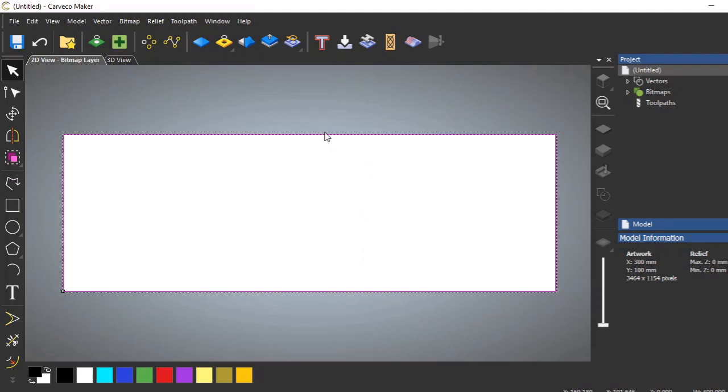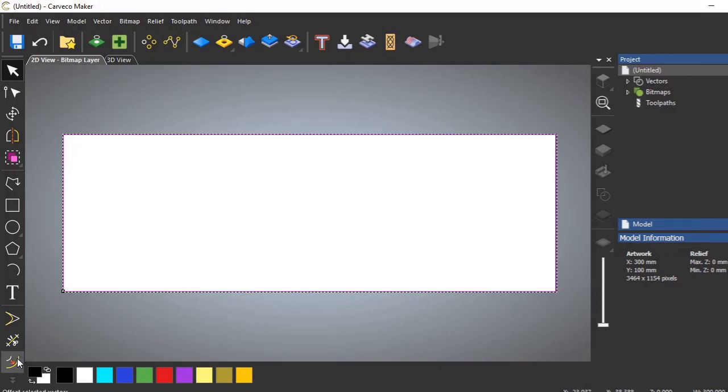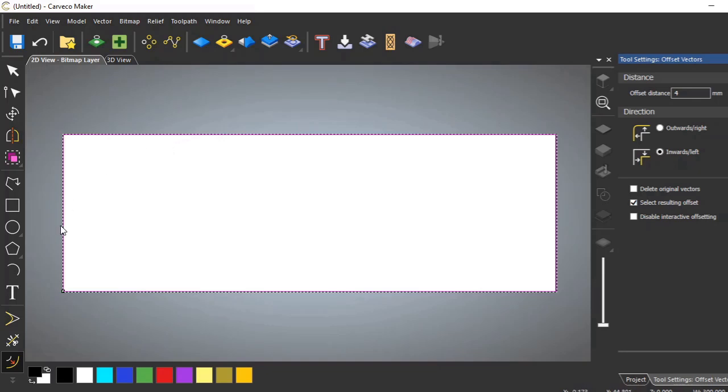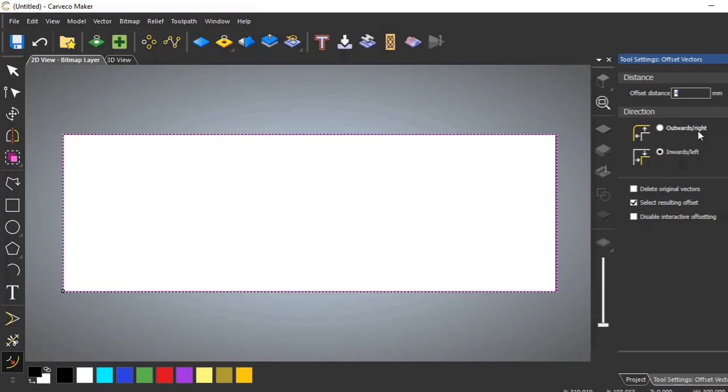Now the next thing I want to quickly do is give this a bit of a border, just a straight border. Now to do that we're going to draw another rectangle inside of this one. Well there's a tool that we can use which is called an offset tool. So we're going to select that. We already have our vector. Now any line or mark that's on the screen is called a vector.